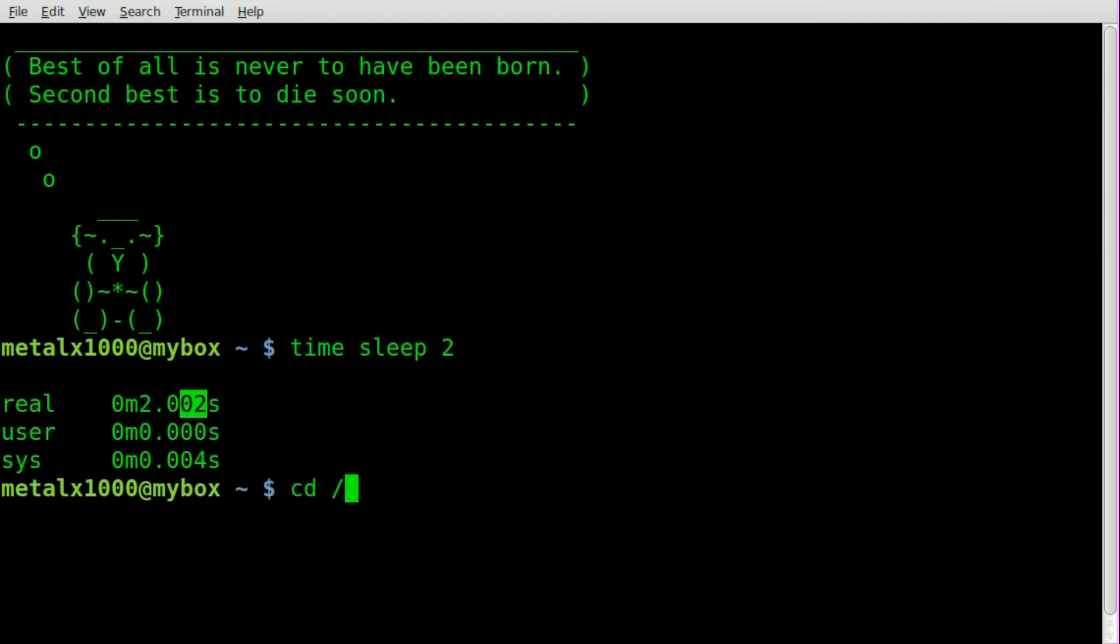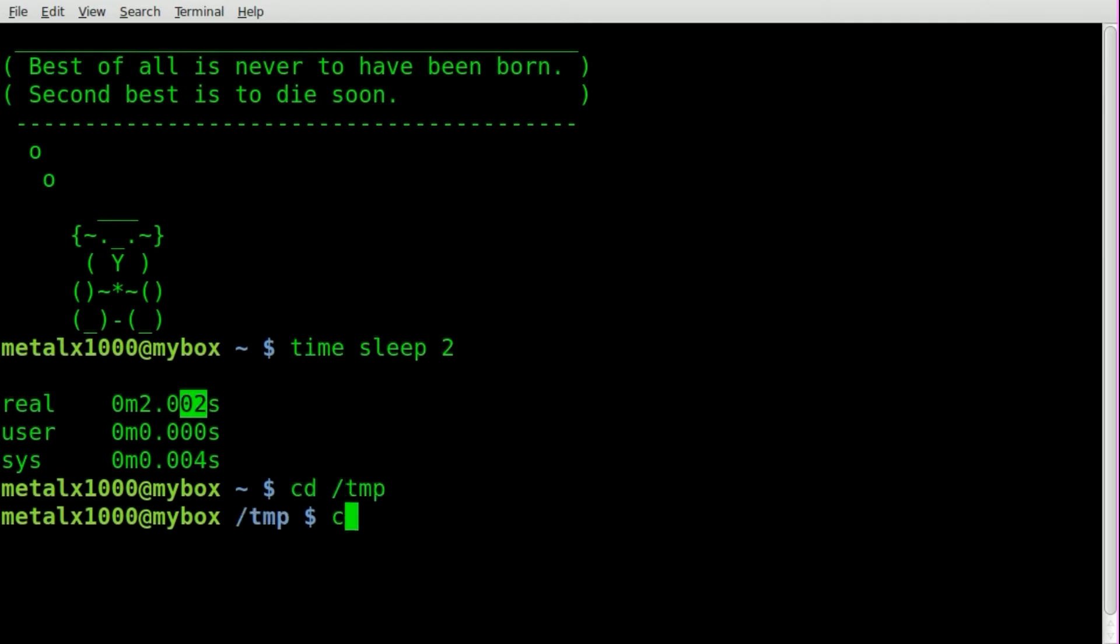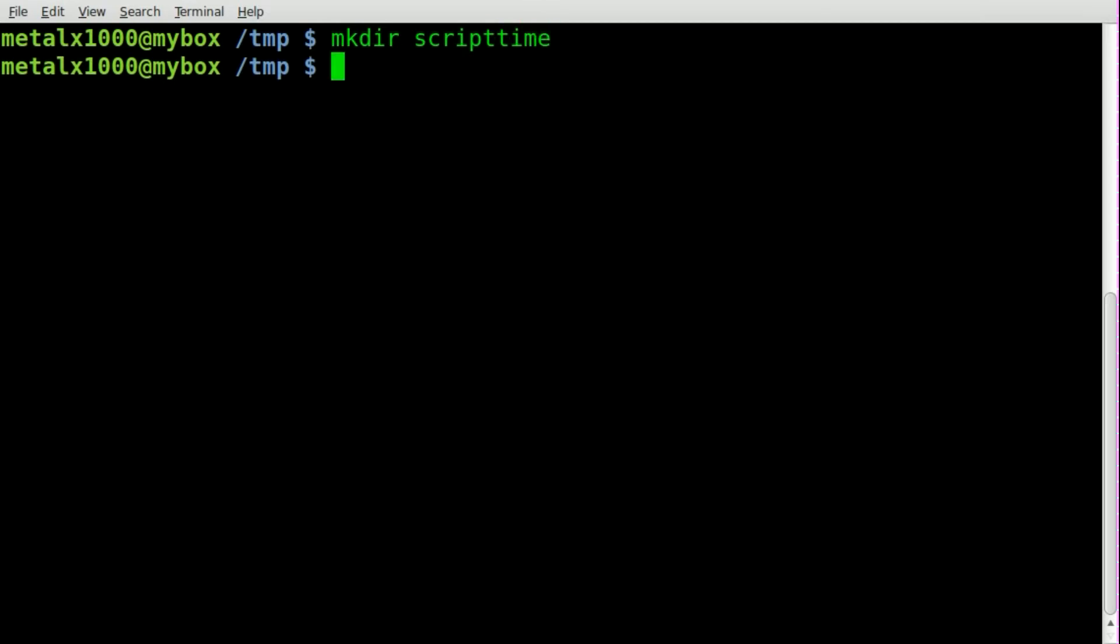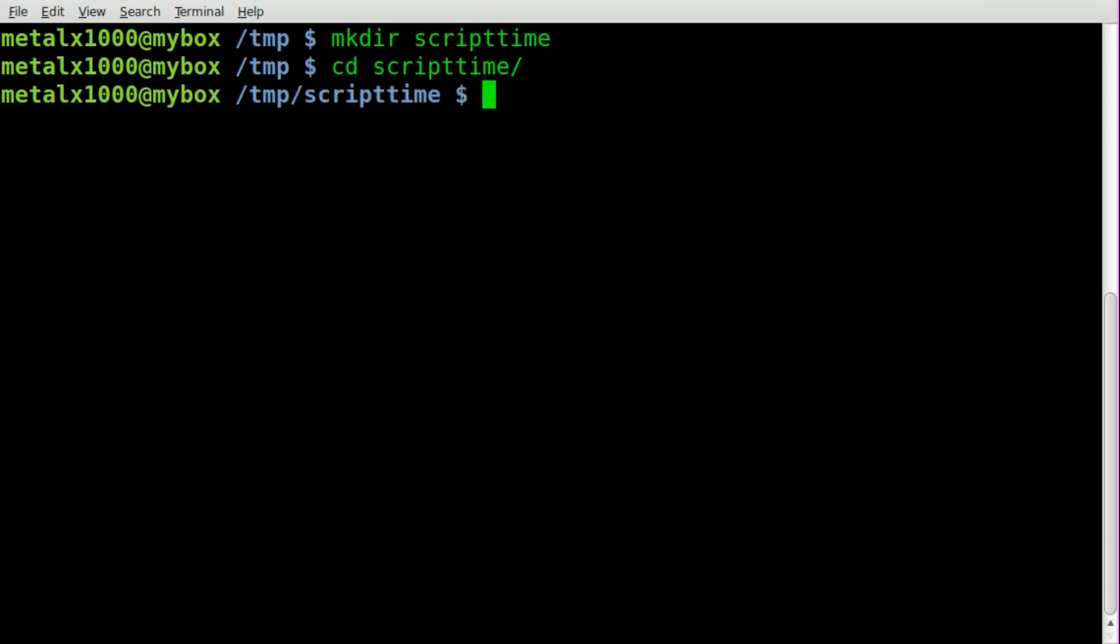But let's come here to my temp folder. I'll make a new directory and I'll call it scripttime and I'll go into that just to have a script folder that I'm going to be working in and then I'll start creating a script here. We'll call it myscript.sh.